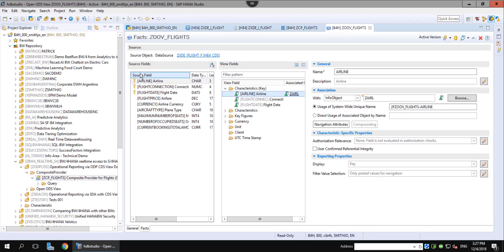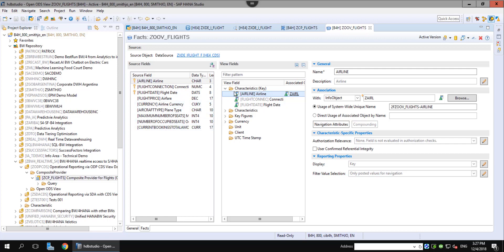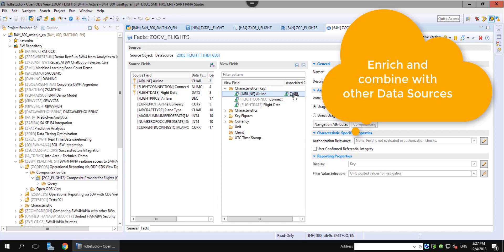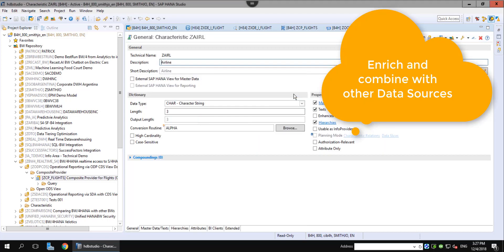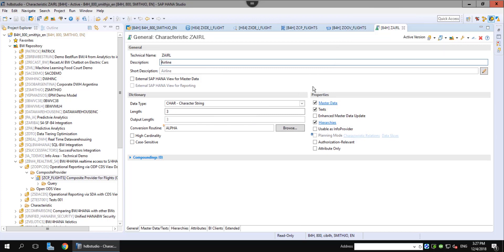In the OpenODS view, we see all the fields that are selected from the CDS view for BW4. We have linked the field airline with an existing BW object that comes from another data source and contains additional information, text, attributes and a hierarchy.